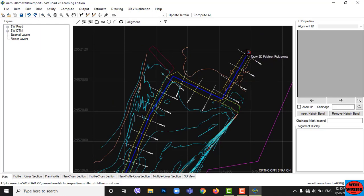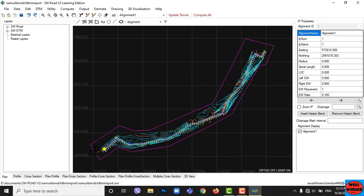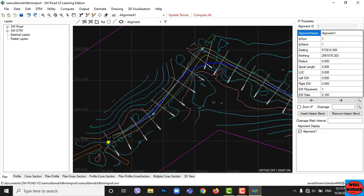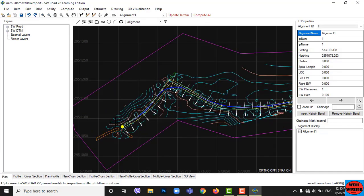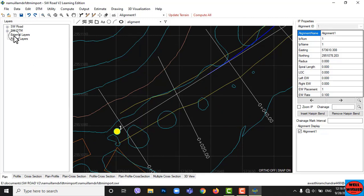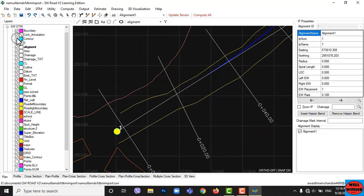After finishing drawing the alignment, click the right mouse button. The yellow point indicates you are on that IP, and its data is shown in the table on the right side. I am hiding contours to see our drawing clearly. Go to SWDTM on the left side and uncheck the box of the layer to hide them.